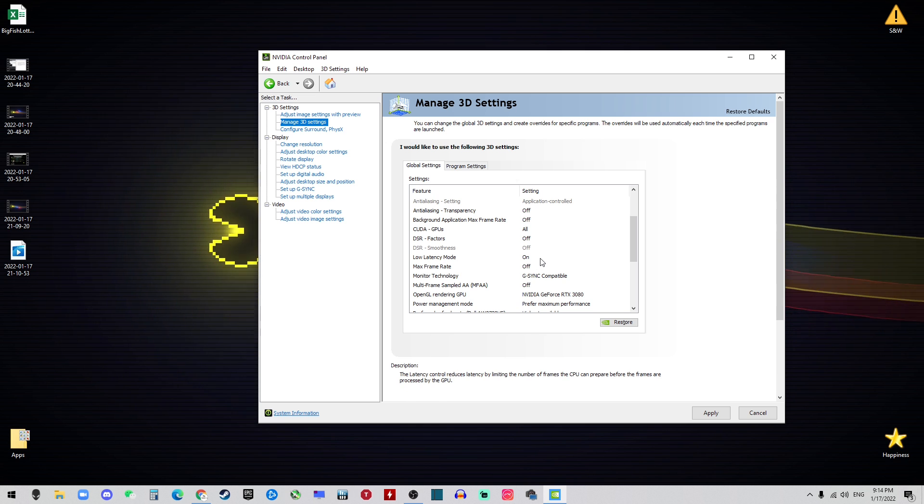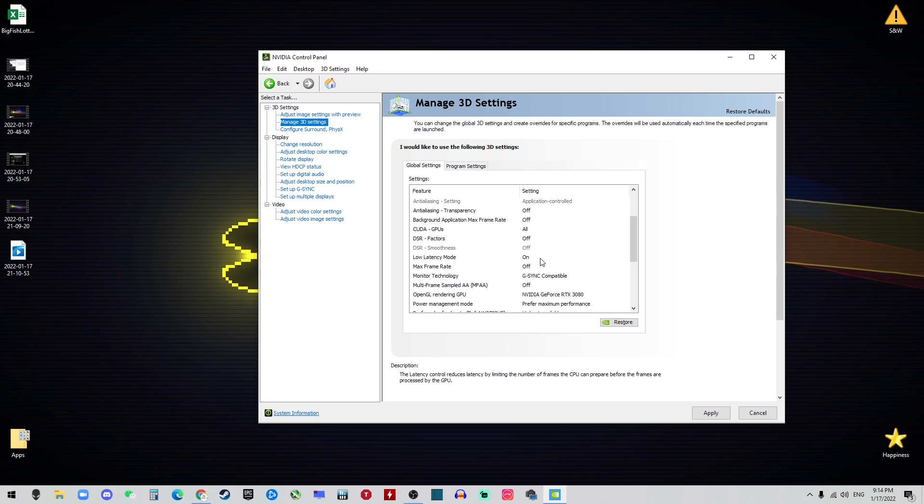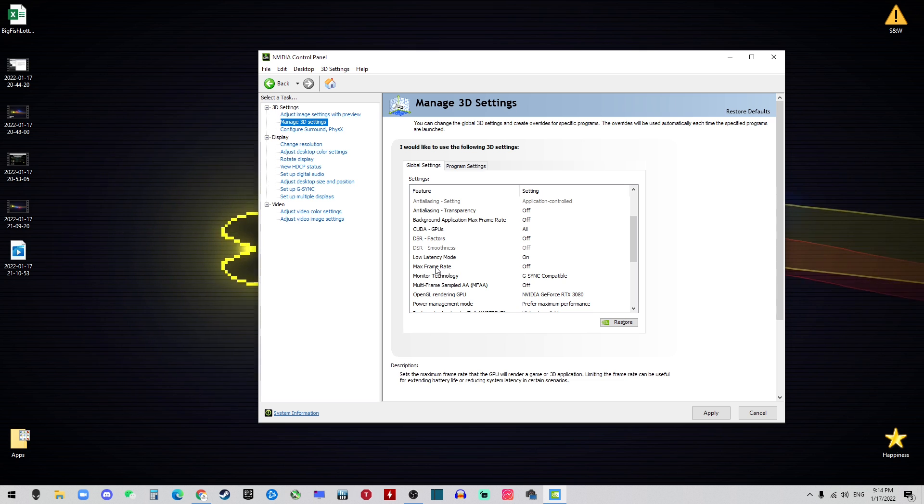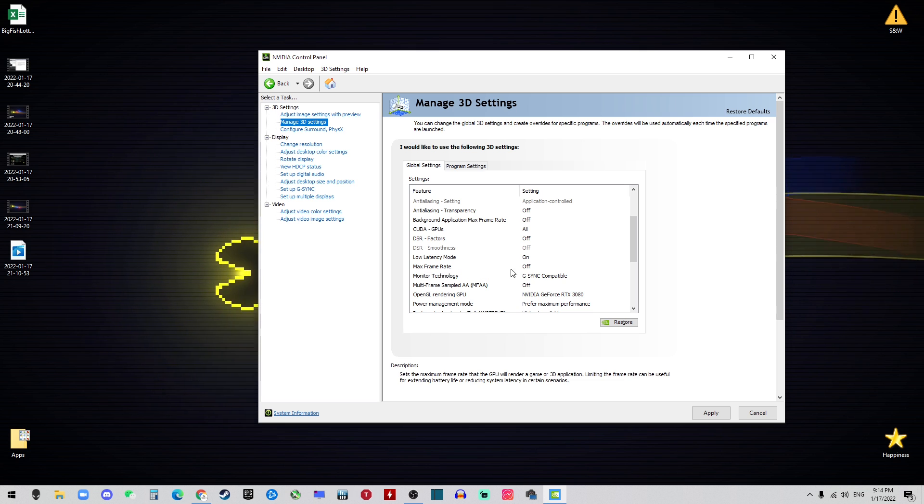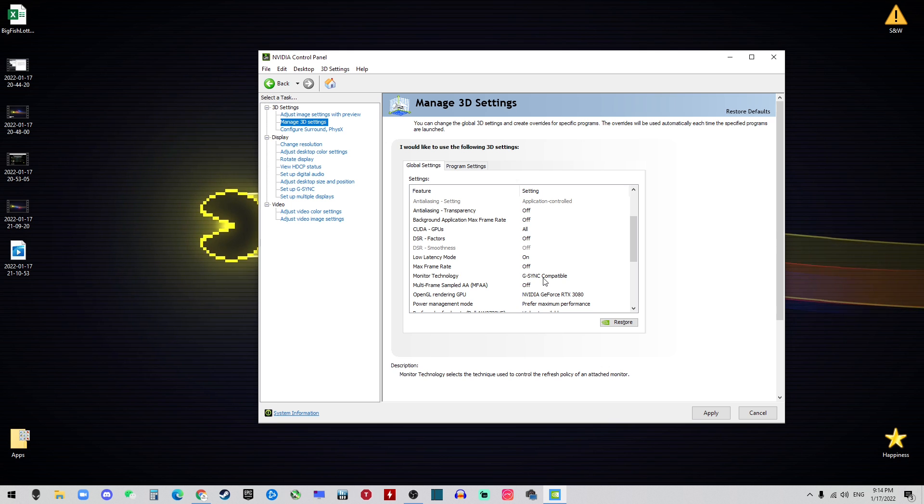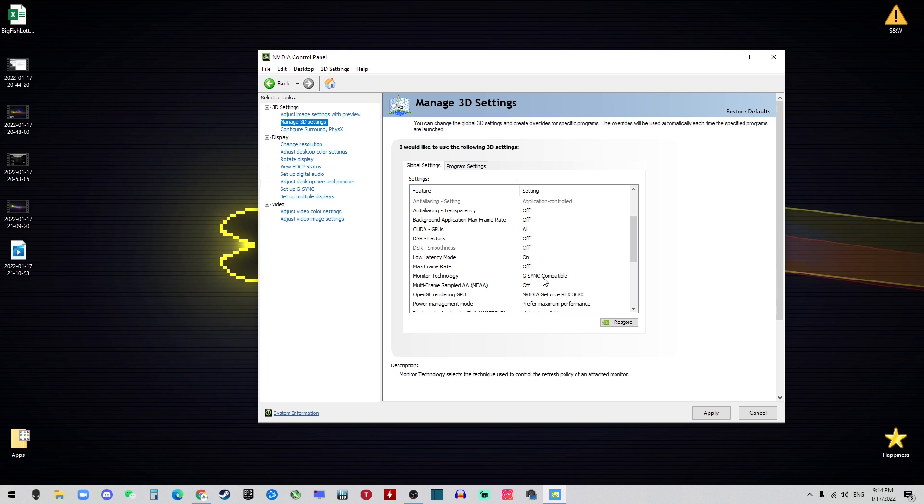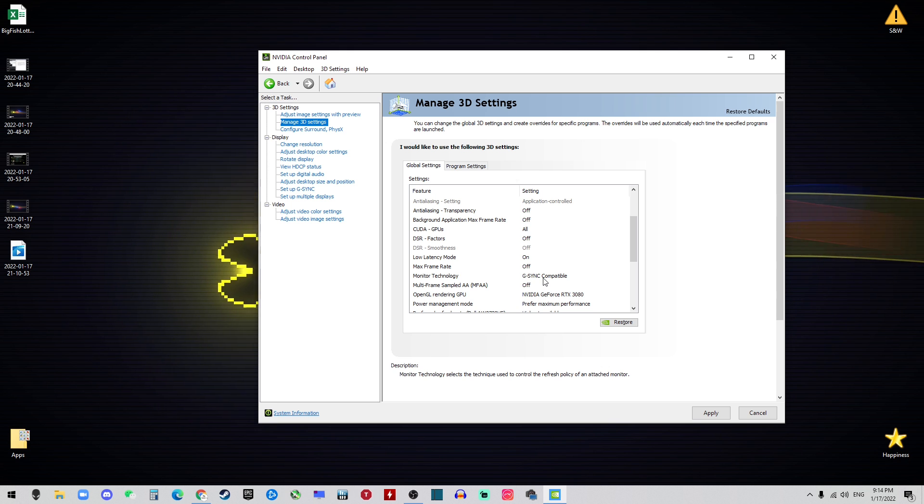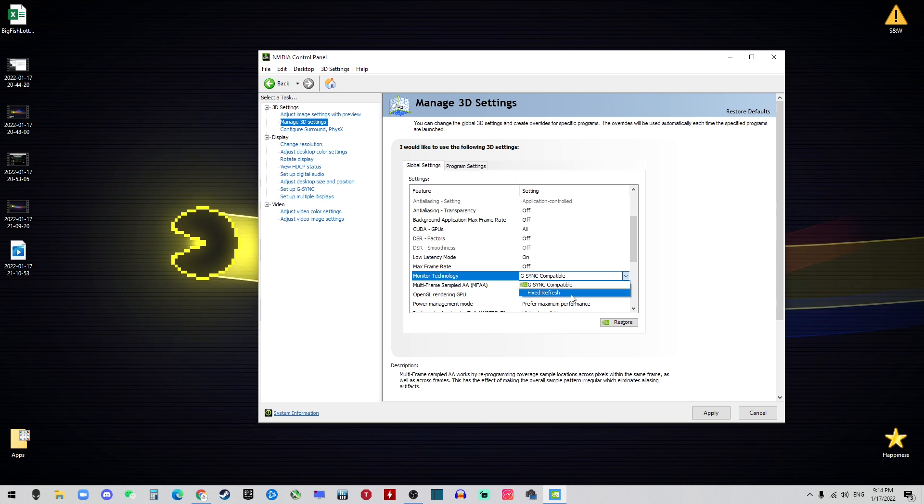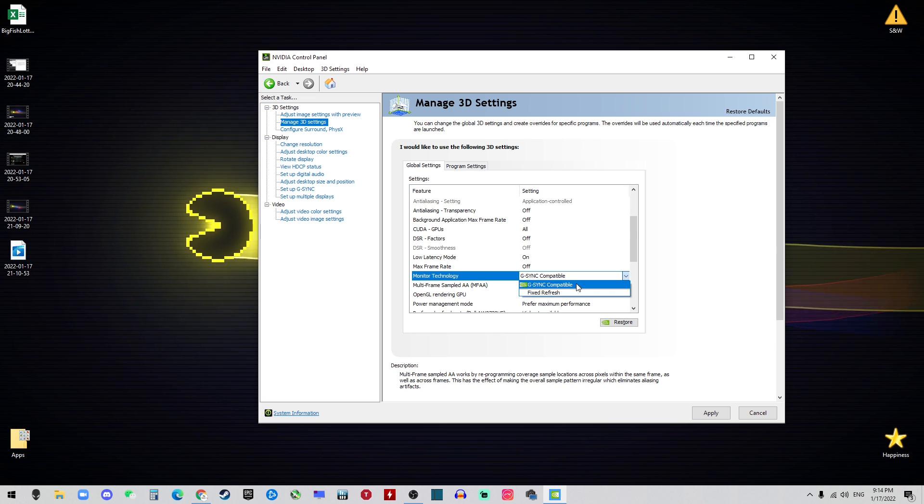The Low Latency Mode should be on and this will give you the more smooth game experience and all that and low input lag. Maximum Frame Rate should be off. Monitor Technology: if you have a G-Sync monitor compatible, of course choose that. Otherwise by default is the Fixed Refresh Rate.